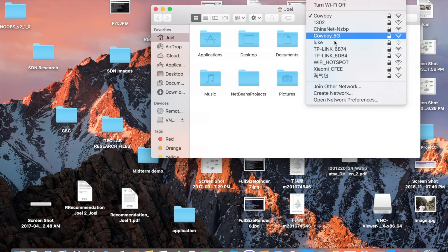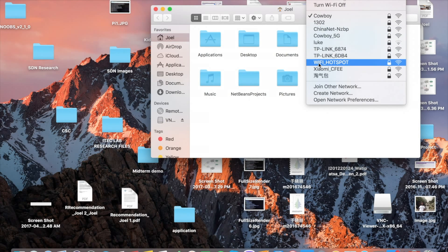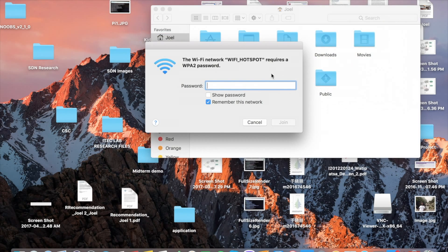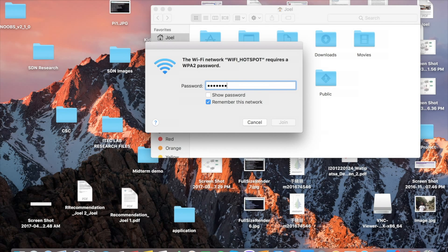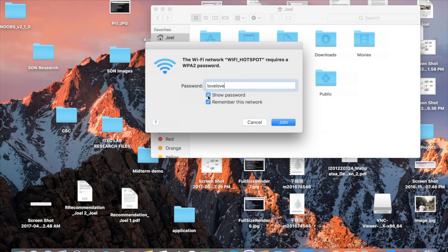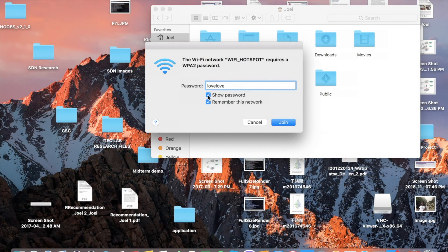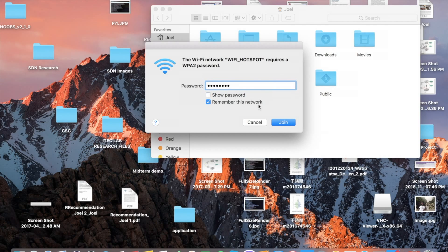As you can see here WiFi hotspot is visible. I select it, enter the password, the password is l-o-v-e-l-o-v-e, lovelove, as you can see here, then join.